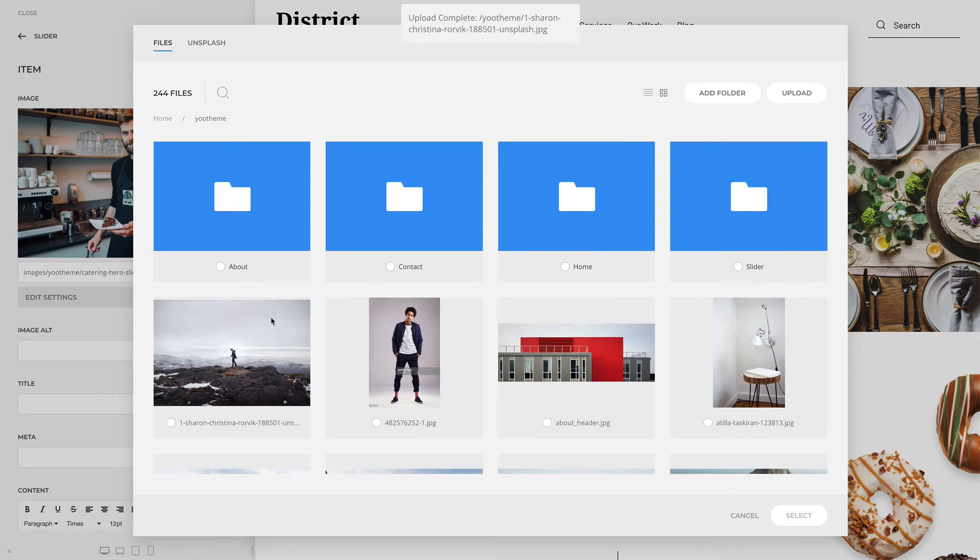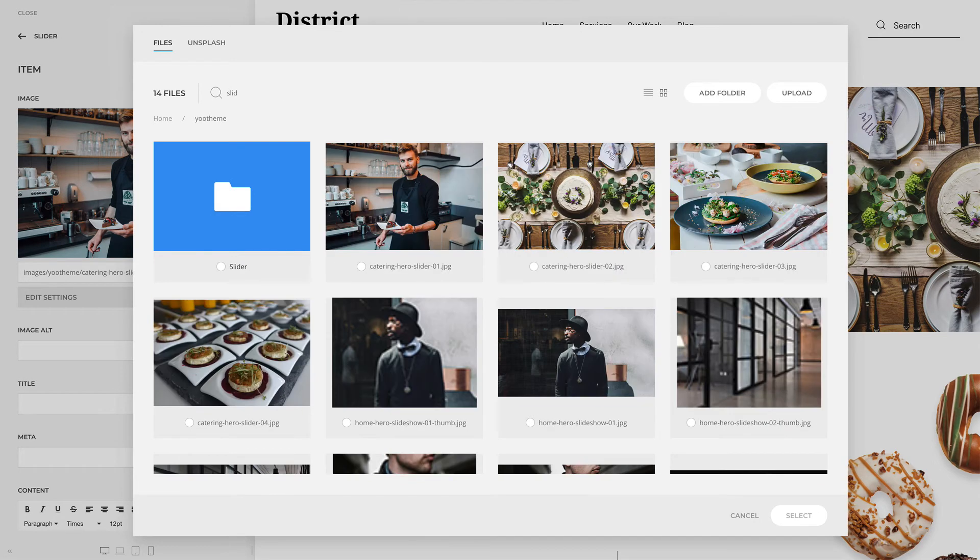To search for a specific file or an image, start typing into the search field. The list of files and folders will update instantly.